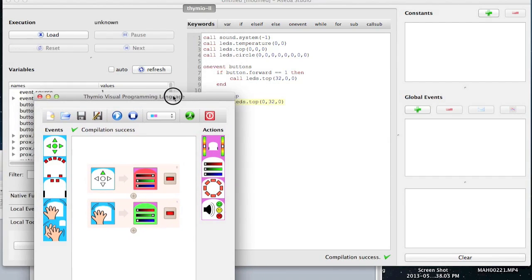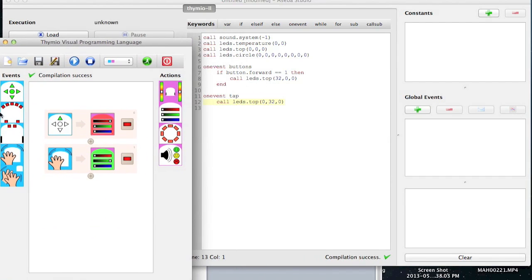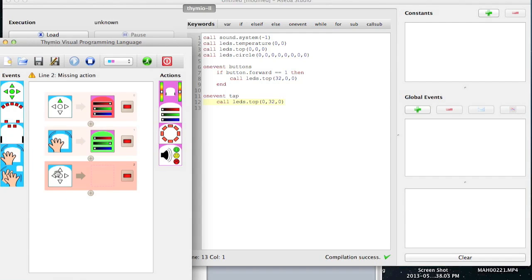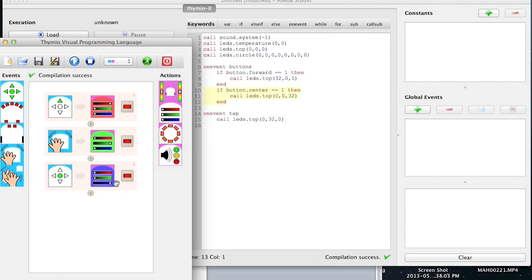Okay. Because over here if I add another button, on event button center, then I make it blue. You notice how it falls still within the on event buttons, and it says if I press the forward button and that's true, turn it this color. If I touch the center button and that's true, turn it blue. Does that make sense? Yes.